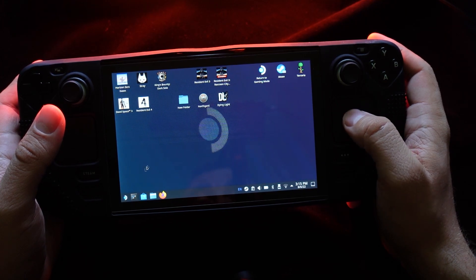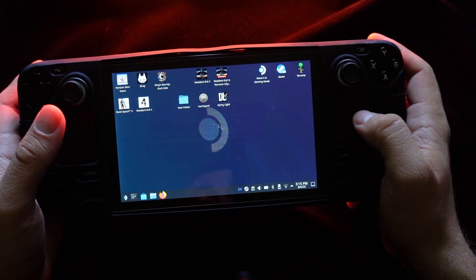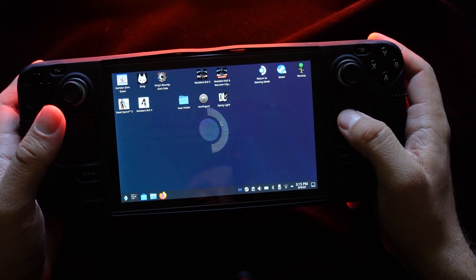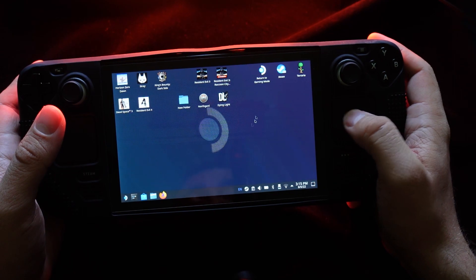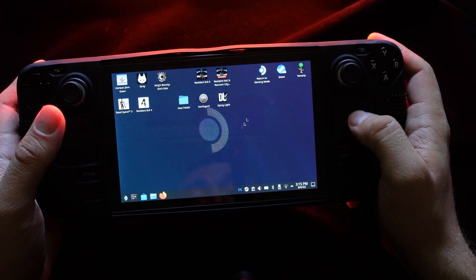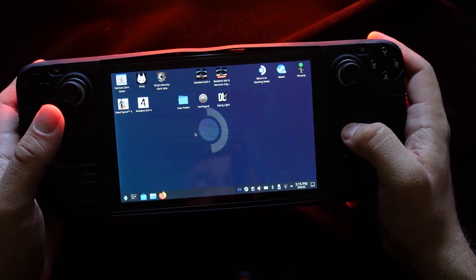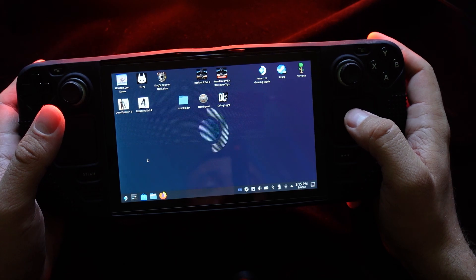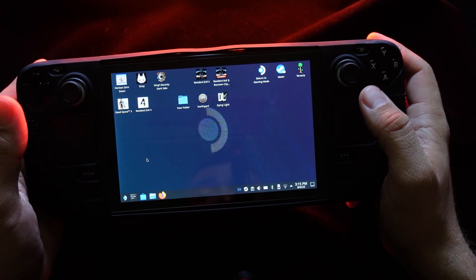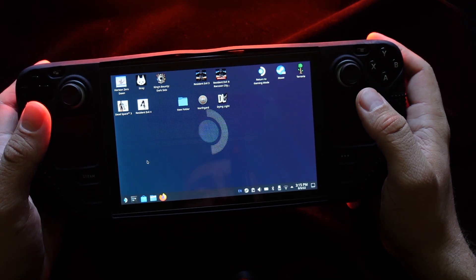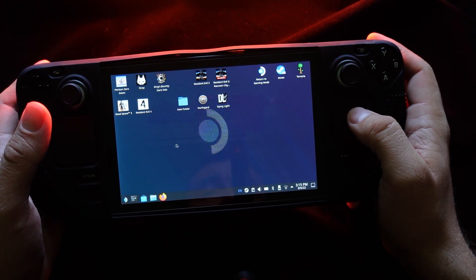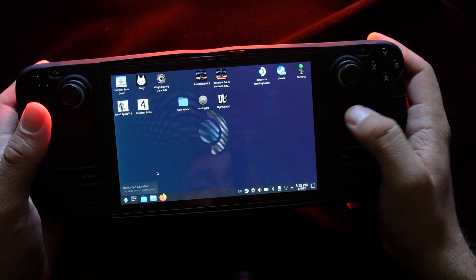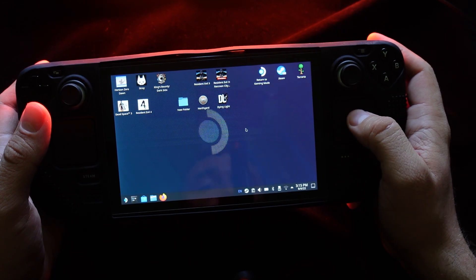So you can use it if you like. If you want to control everything with a mouse, you can use the desktop mode. But it's really simple when you're just playing to use gaming mode.